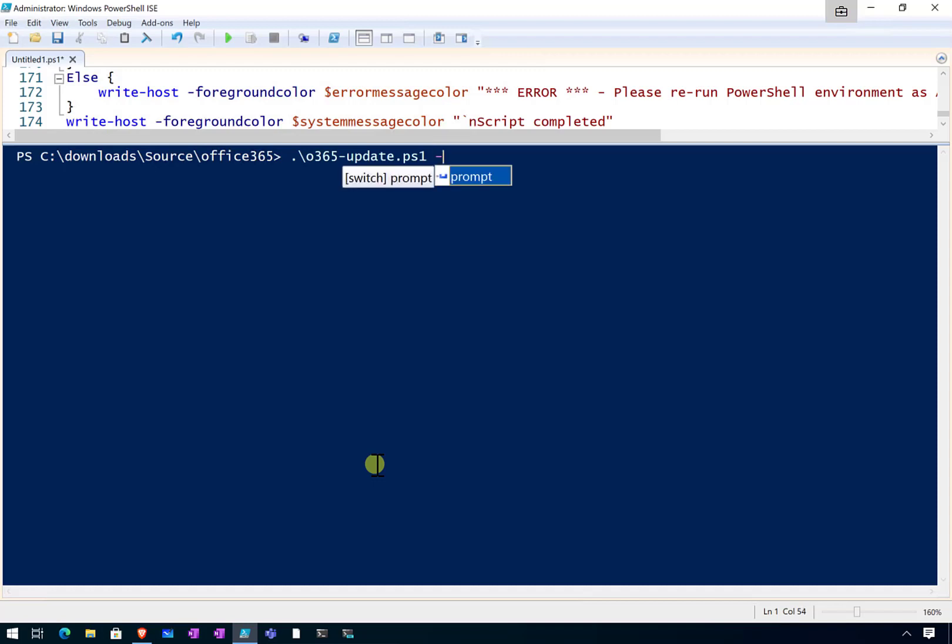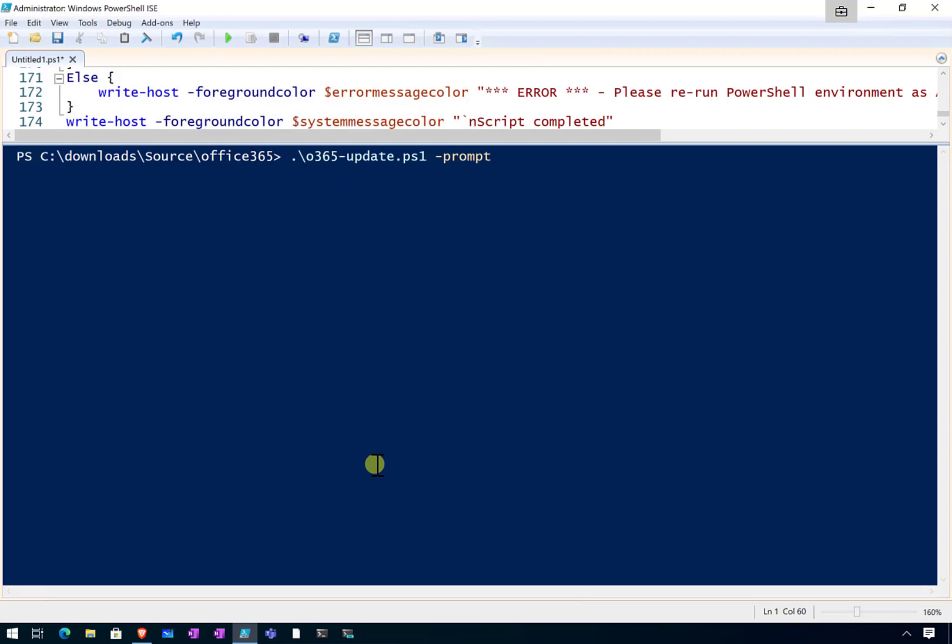So you'll see that I've included the capability for you if you want to basically be prompted to install any updated modules. So if you don't do this, if you run the script directly, then it's just going to update the modules without asking you.